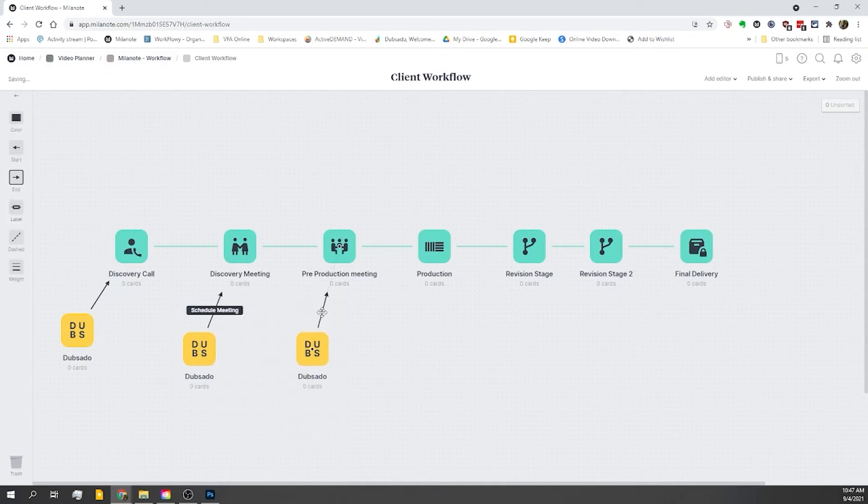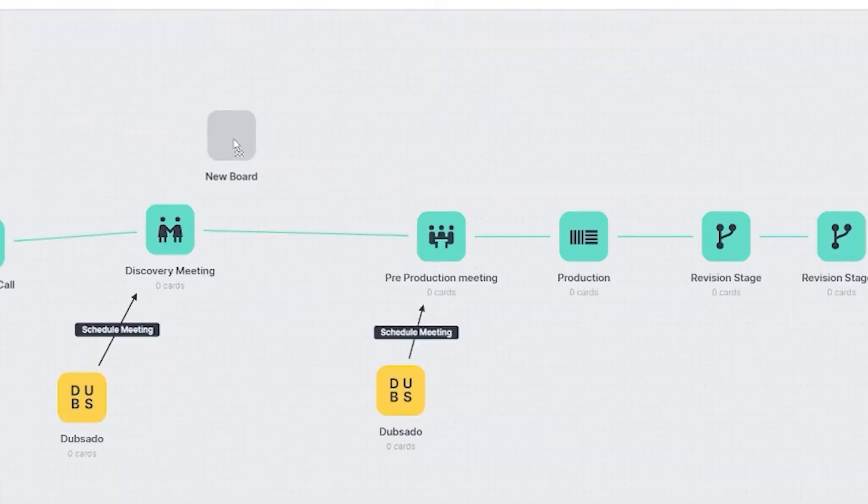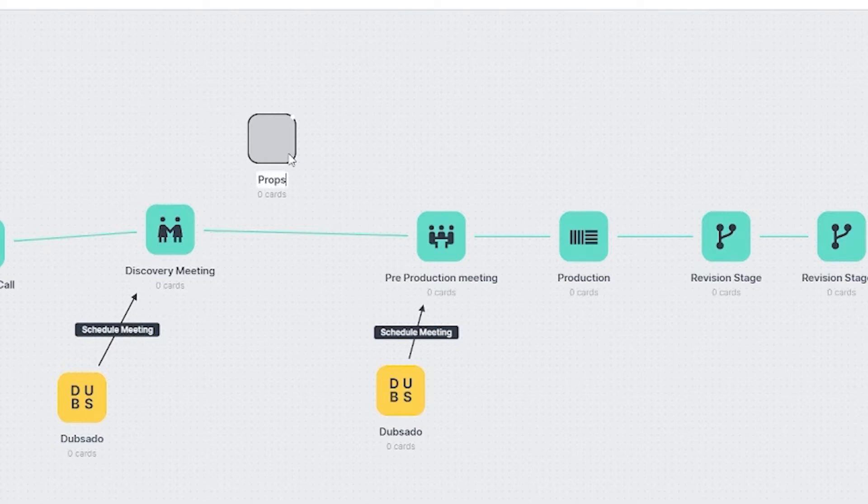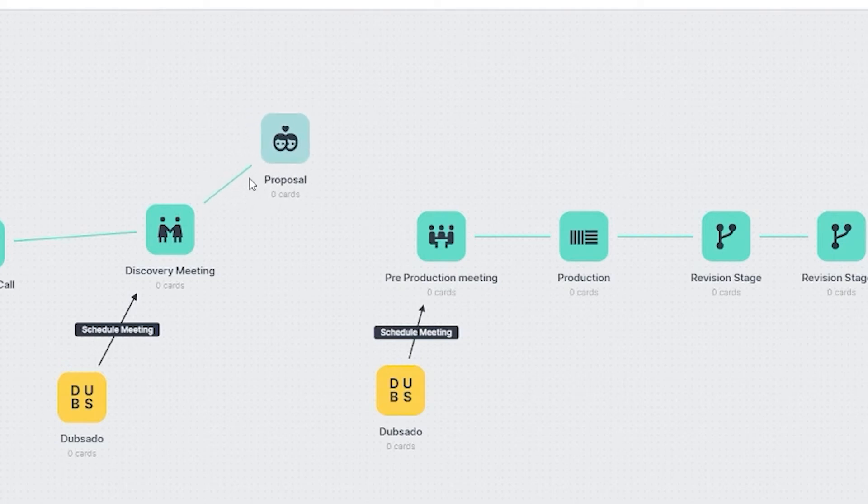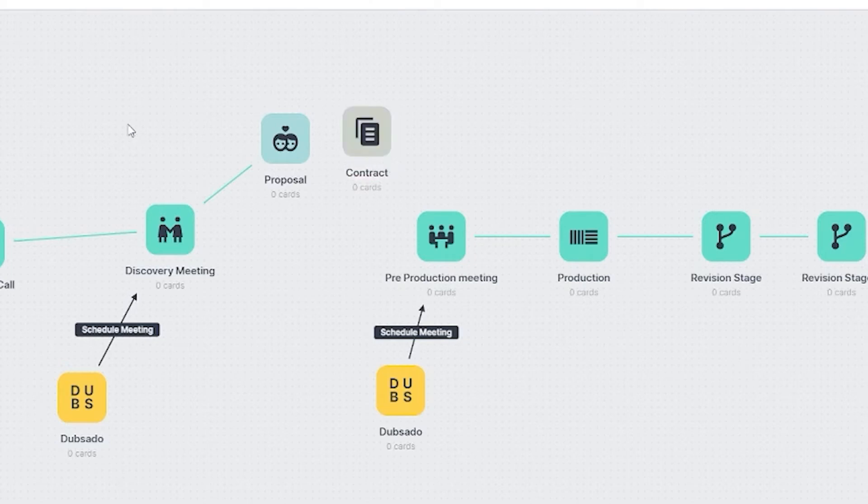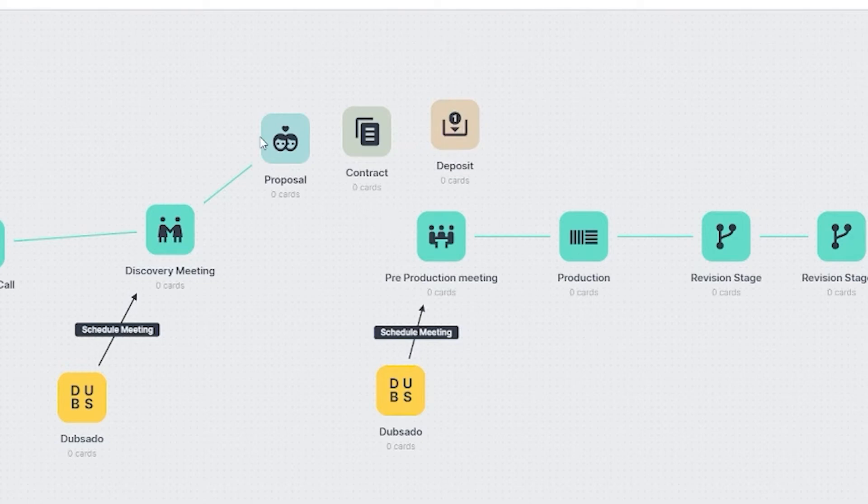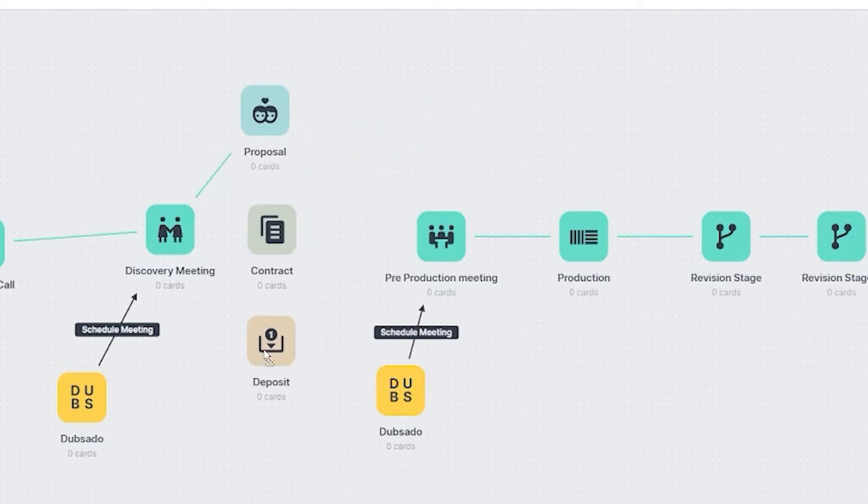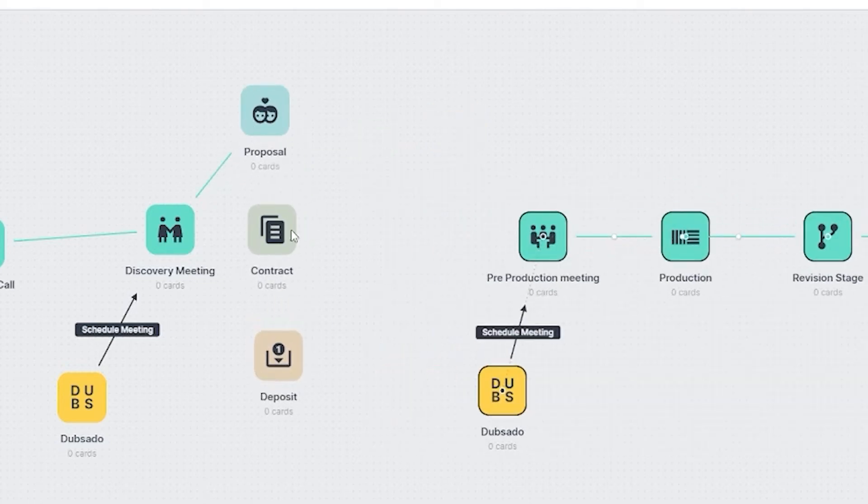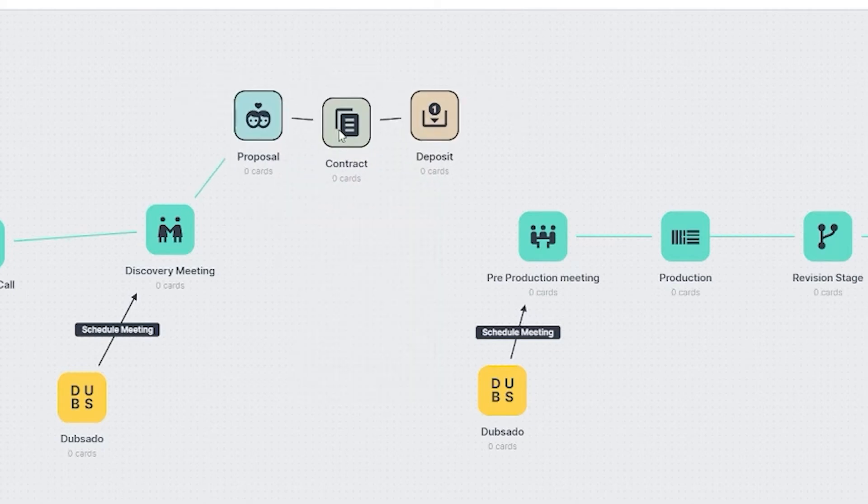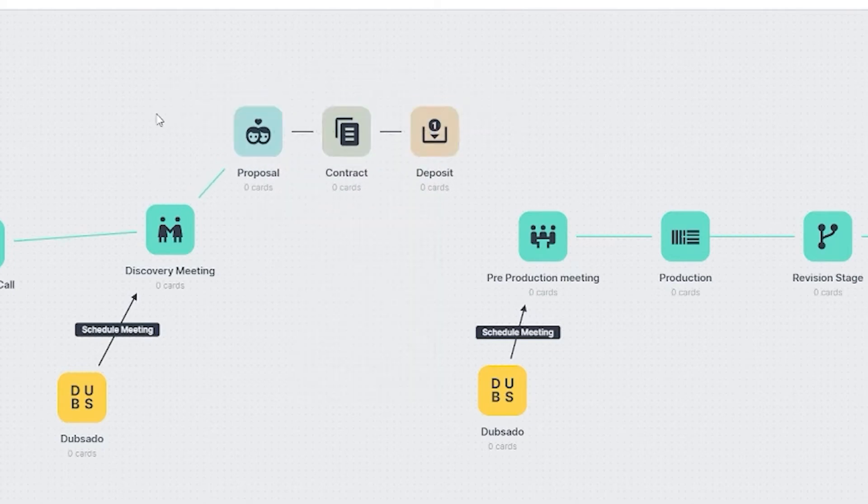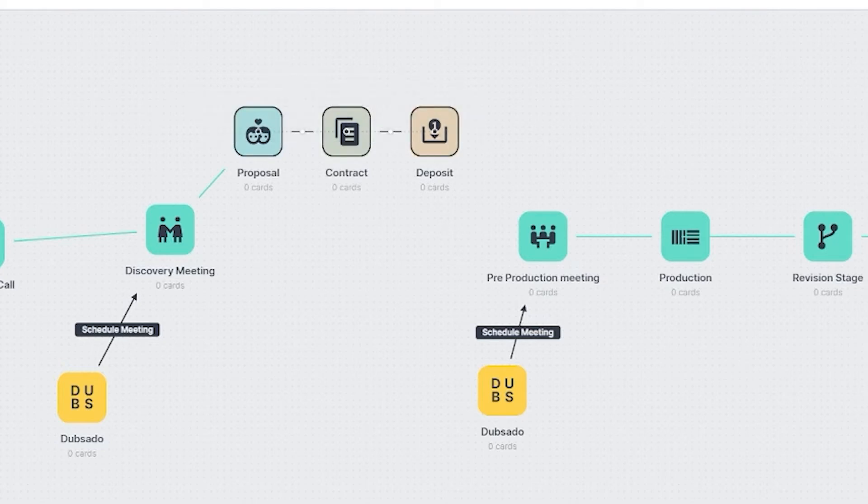At this point, we've got a pretty good layout of all the major milestones, but now would probably be a good spot to start adding in some of the more detailed steps. For example, after the discovery meeting, I actually do a proposal. So I'm going to add that in. And we're going to change this connection. And after the proposal comes a contract. And because we want to get paid, we want to add in a deposit. And I'm just going to rearrange a few things here. And just to make things a little bit different, we're going to select these and we're going to change the color green. Sounds good.